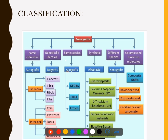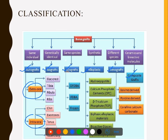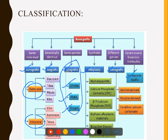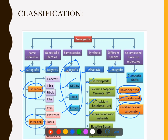Bone grafts are classified as autografts, isografts, allografts, alloplasts, xenografts, and composite grafts — from either extraoral or intraoral origin. Allografts from the same species include DFDBA, FDBA, and frozen bone grafts. Alloplasts are synthetically produced: hydroxyapatite and beta-tricalcium phosphate. Xenografts are bovine-derived, porcine-derived, or coralline calcium carbonate.